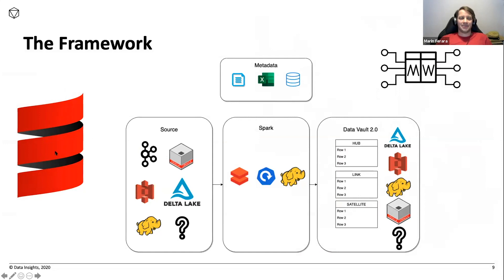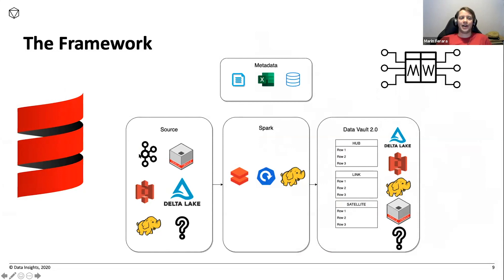We chose Spark with Scala because it's cool and we want to have type safety and all the nice Scala features. Here we're going to have our logic for how to load the table in our Data Vault, which can reside in whatever target. We're going to read data from whatever source — in our particular case, we wanted to make it flexible to read either from Kafka or from HDFS. How you configure this is with the metadata.